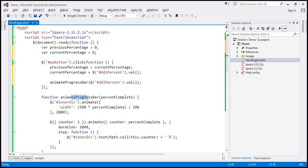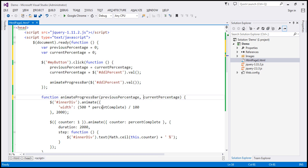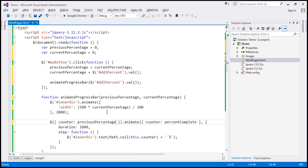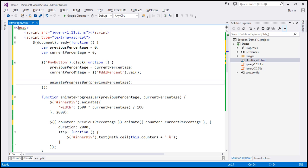If you look at the animateProgressBar function, it currently has only one parameter — the current percentage. Let's change the parameter name to currentPercentage, and in addition, we also want to pass previousPercentage to this function, so now it has two parameters. The counter, instead of starting at 1, should start at previousPercentage and go till currentPercentage. And when we call the function, we need to pass values for both parameters — previousPercentage and currentPercentage.